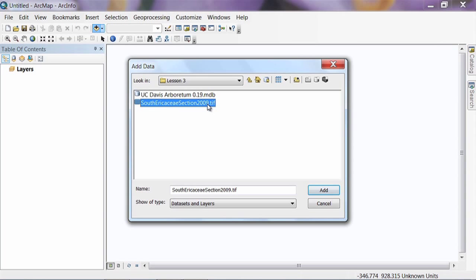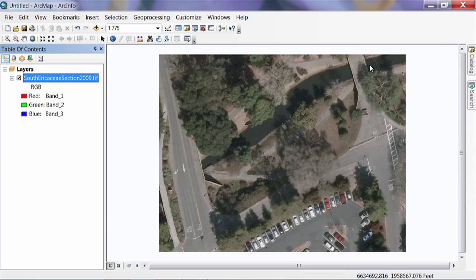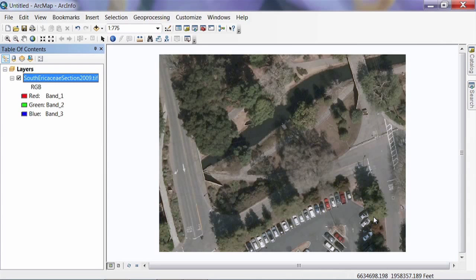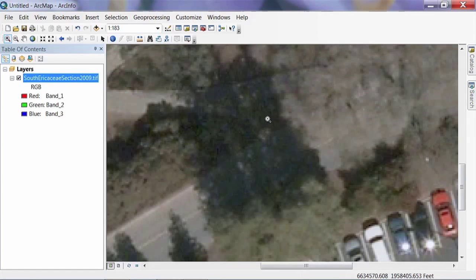If you click on that and hit Add, it'll add that photo to the map. This photo has what we call a 6-inch resolution, meaning every pixel that makes up this picture is approximately 6 inches on a side in real-world units — representing an area 6 inches by 6 inches on the ground. It's a pretty high-resolution photograph and you can see things clearly. You can use the zoom-in tool and see how far you can zoom in before losing quality.